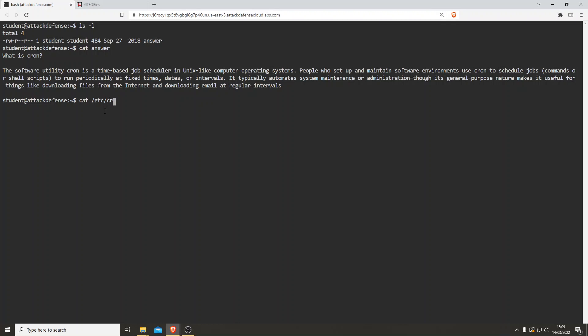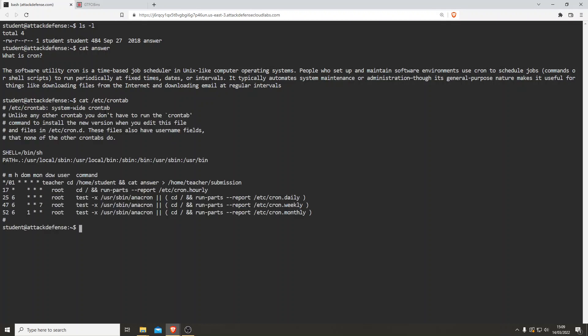Let's do: cat /etc/crontab. Okay, that seems like a lot of gobbledygook, but we've got — I think that's every minute, hour, day of the week — either way, we've got another user here called 'teacher'. Let's see what it's doing. It's running cat on the answer file and it's set to run every single minute, sending output into the home/teacher directory.